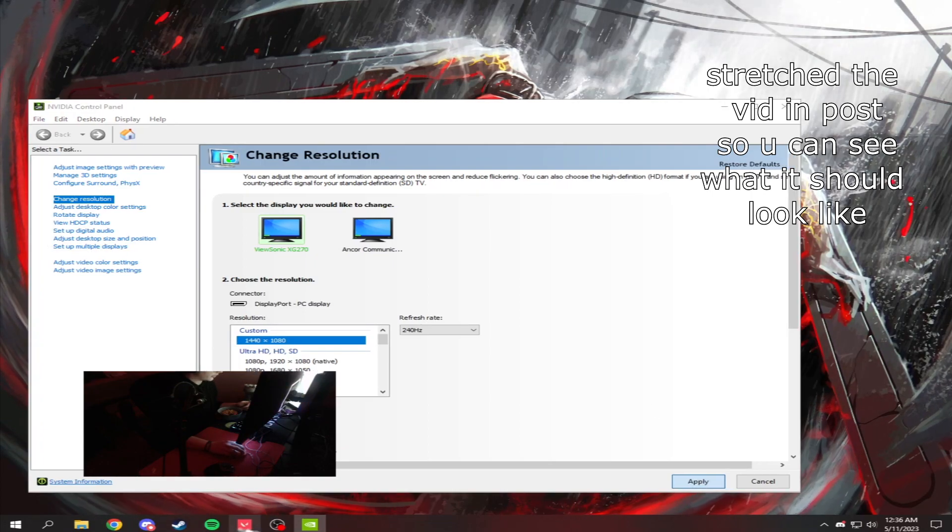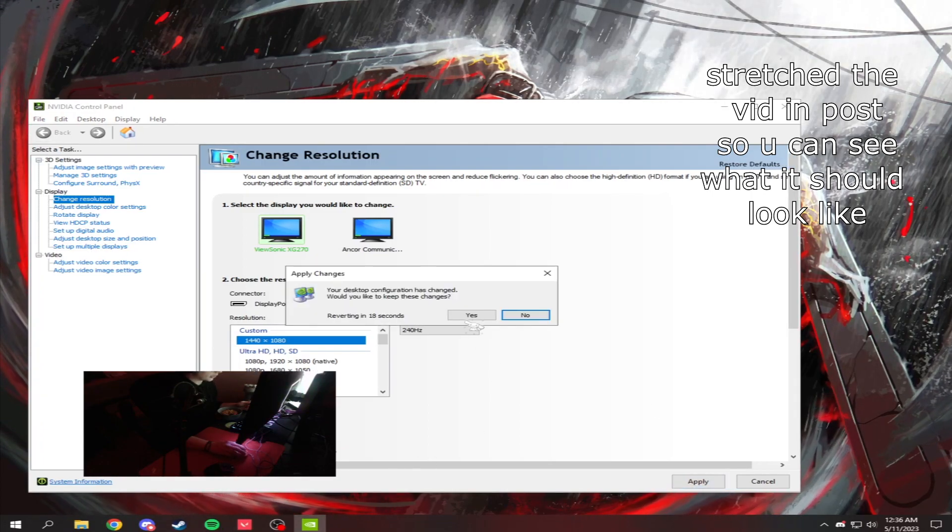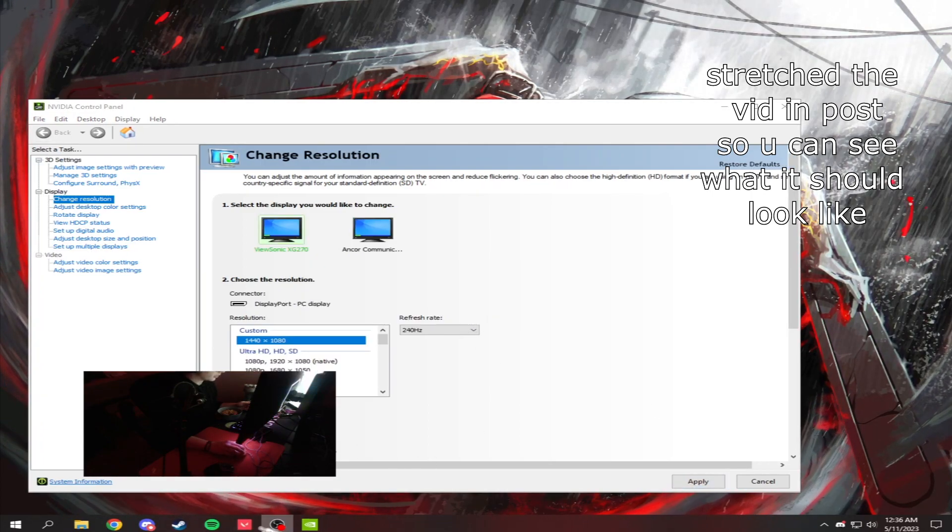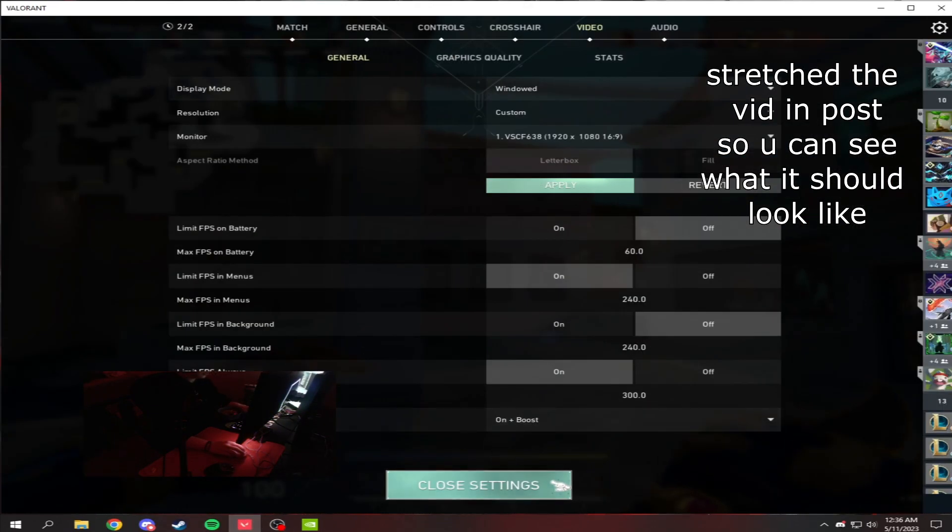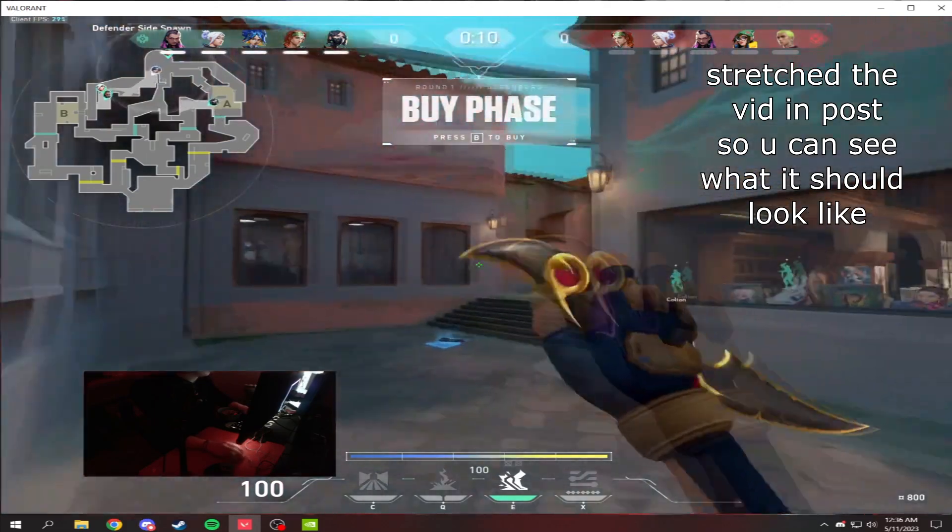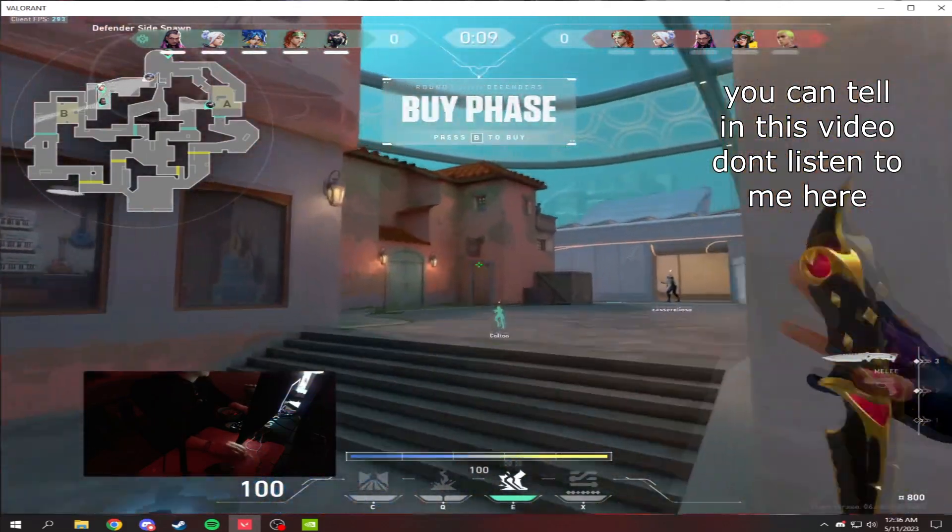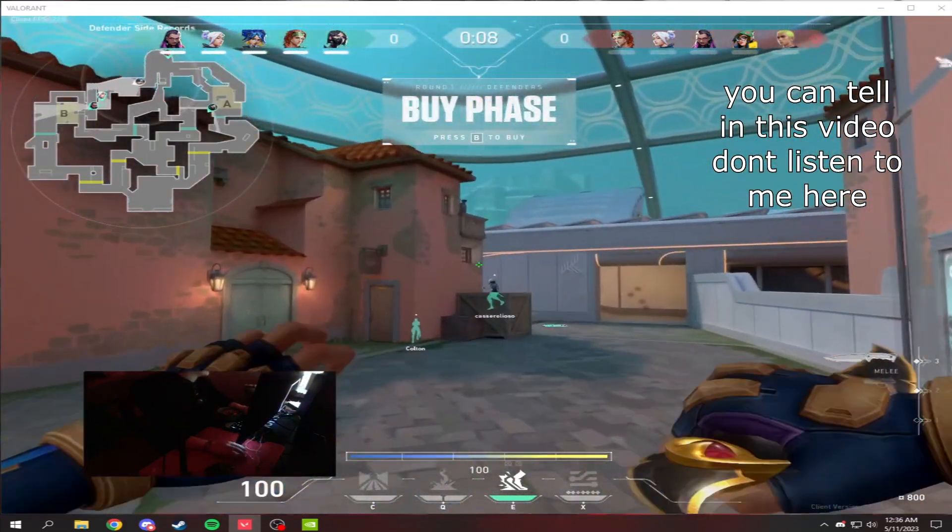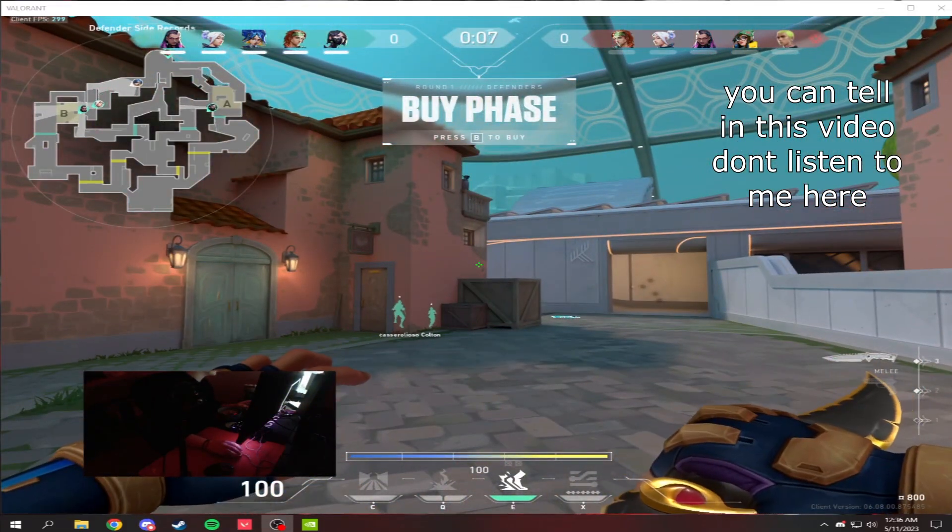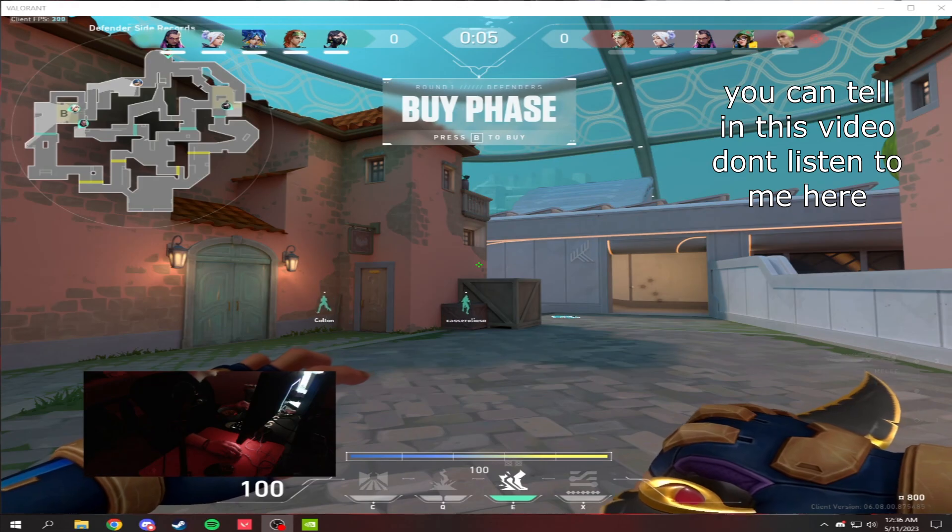Okay, now you have a stretched screen. It probably looks different in OBS versus in the game. You can't really tell on OBS because it's stretched, but it works. Done in like 30 seconds.